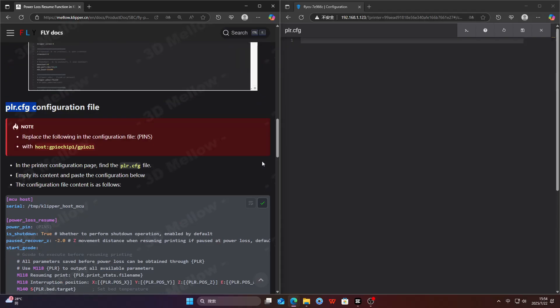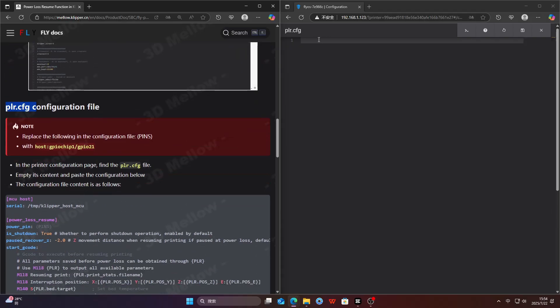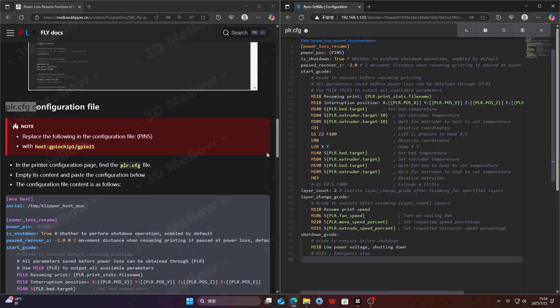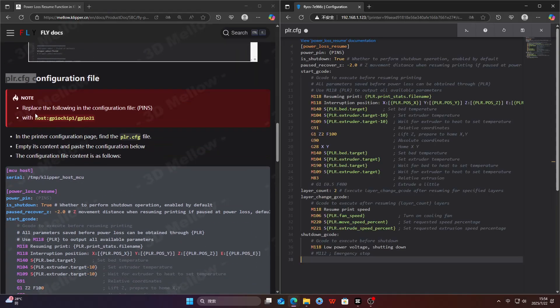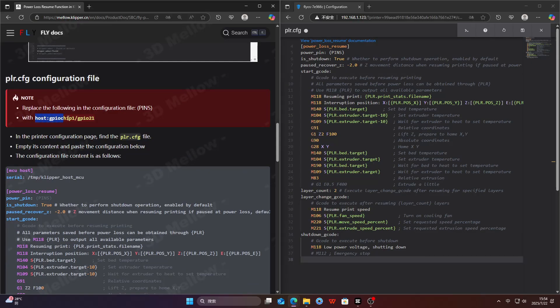Copy the entire configuration file from this section. Replace the following in the configuration file pins to the gpiochip1 gpio21.